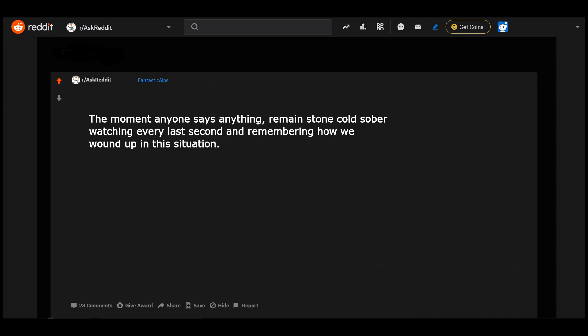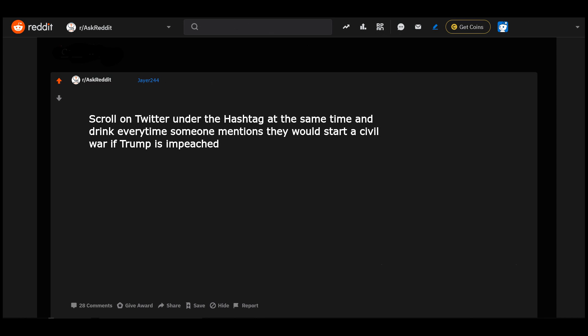The moment anyone says anything, remain stone cold sober, watching every last second and remembering how we wound up in this situation. Scroll on Twitter under the hashtag at the same time and drink every time someone mentions they would start a civil war if Trump is impeached.